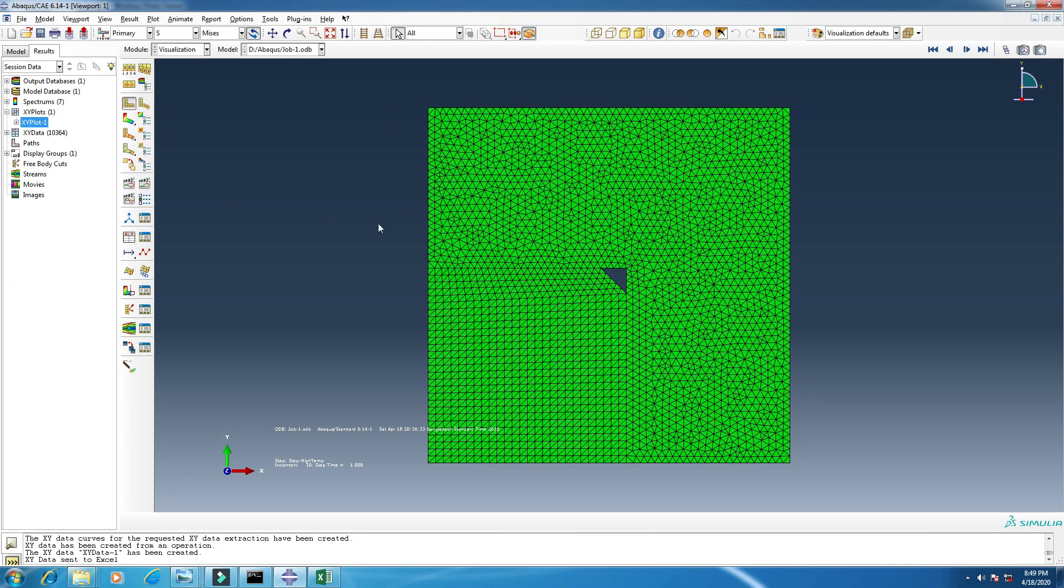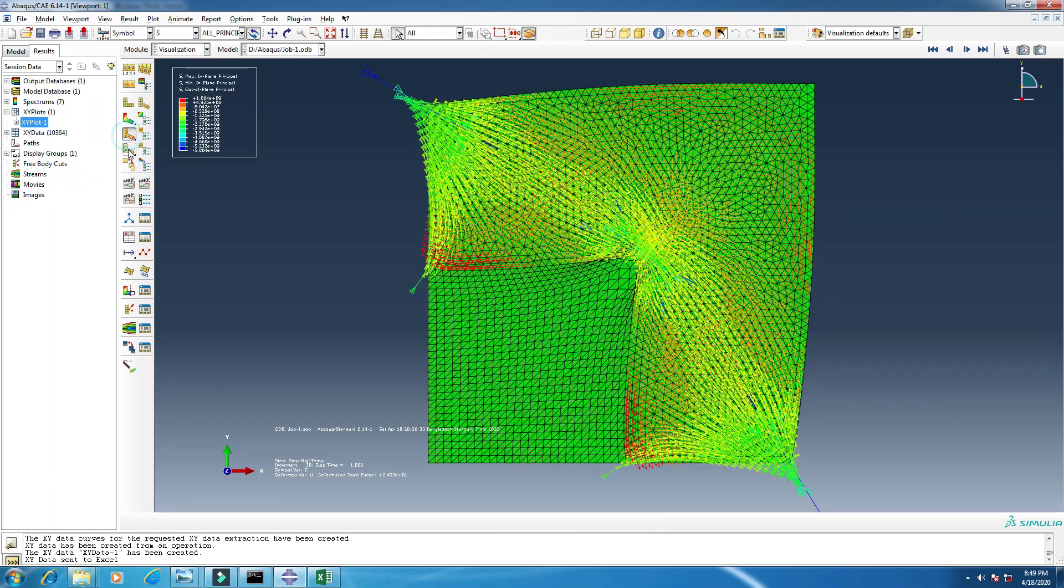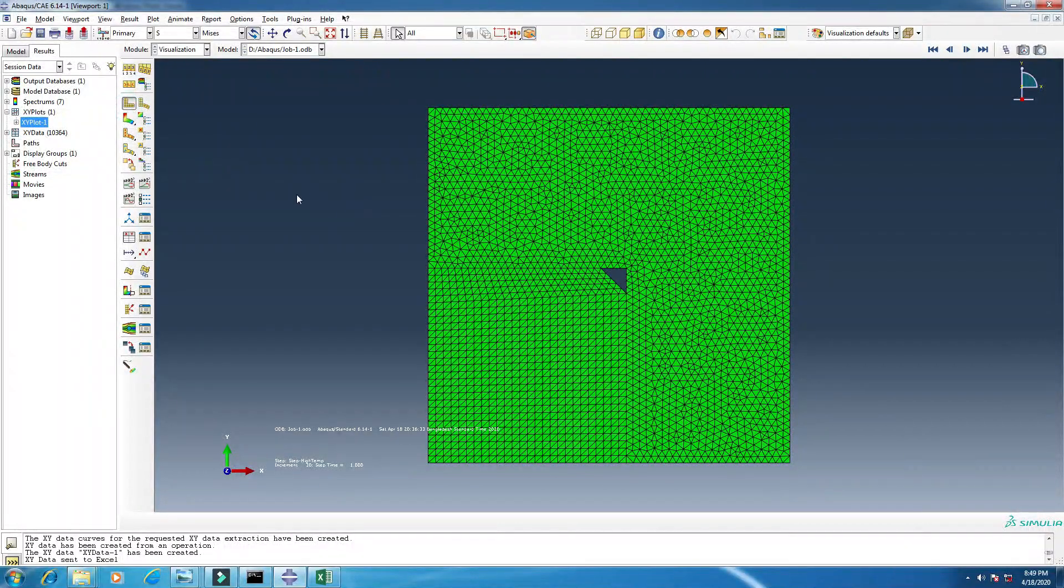So our result has been prepared. You see, in the next video I will show you how to make some graphs, like strain versus temperature graphs from here. So until then, bye.